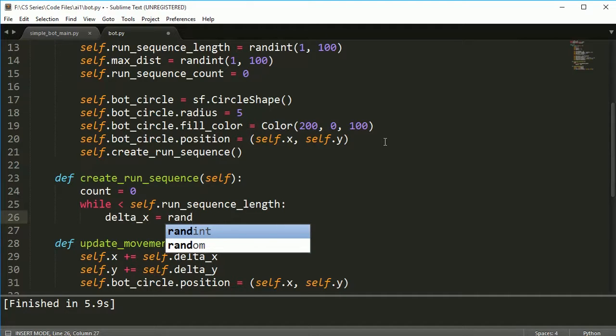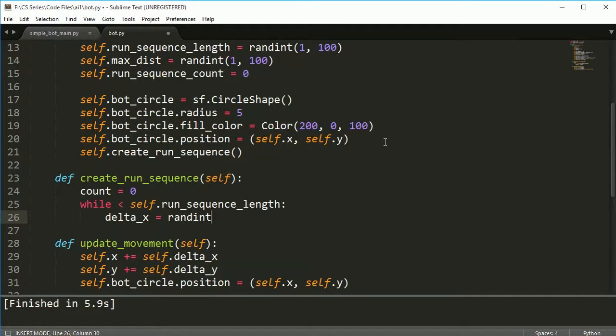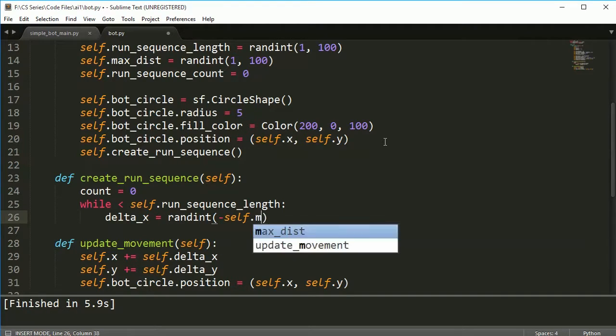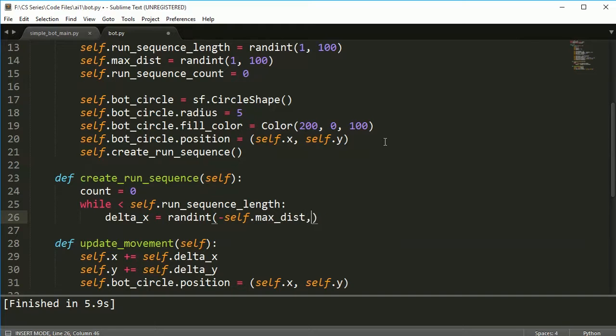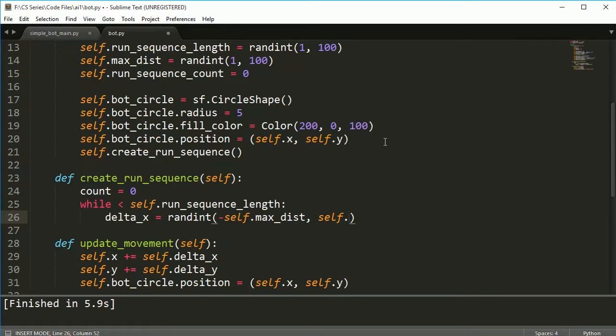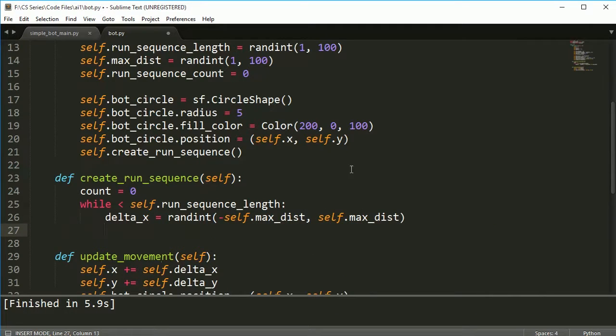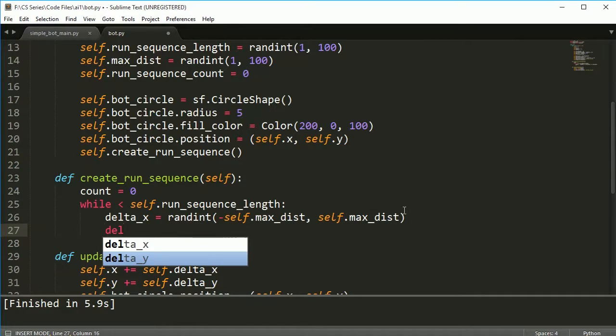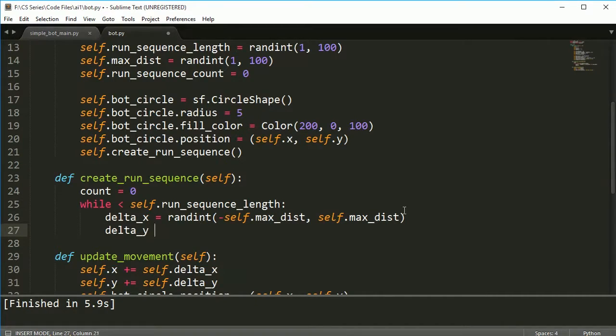What I'm going to do is I'm going to set, I could do this all and just append it but I think this looks a little cleaner. So random int minus self.maxDistance and self.maxDistance. So this will give us either the negative direction, the max distance or the positive direction for our delta x and our delta y.